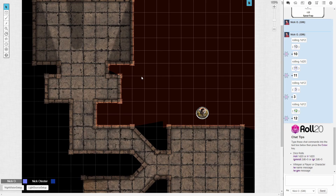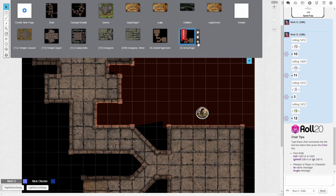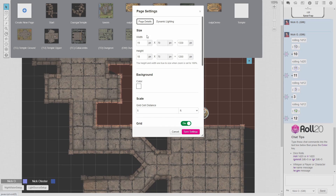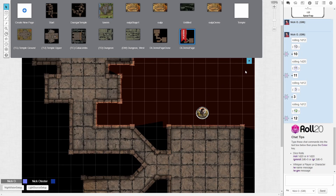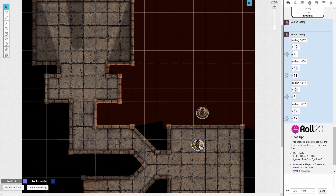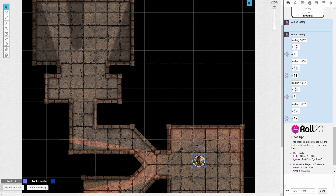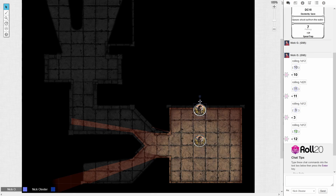Here I am back in my GM view, and what I'm going to do is go up to the page toolbar, find my page, go to page settings, and on the page details tab we're going to turn on dynamic lighting barriers restrict movement. Turn that on, save settings, and then as the GM I can move people through walls and barriers. But if I switch back to my player's view, you can see now I can't drag my token beyond the boundaries that the walls create.